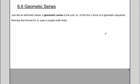For today's lesson we're going to look at geometric series. Just like the arithmetic series, a geometric series is the sum of the first n terms of a geometric sequence. Deriving the formula for this is a little trickier — we use a math trick to figure it out, so you might find it tough on your own.